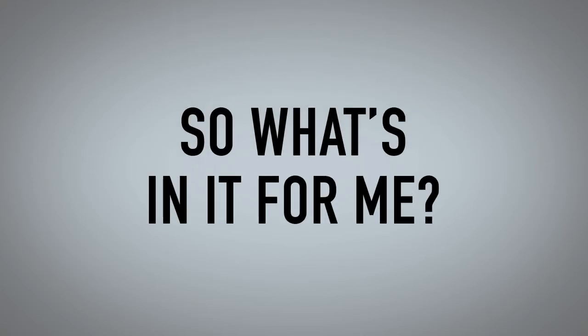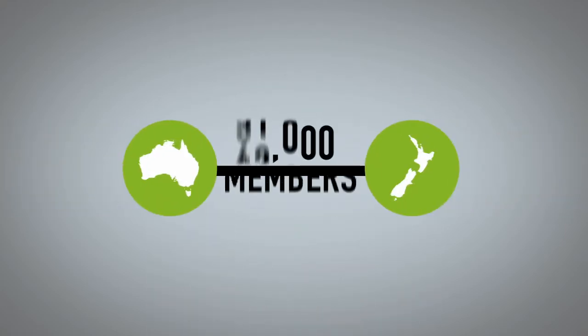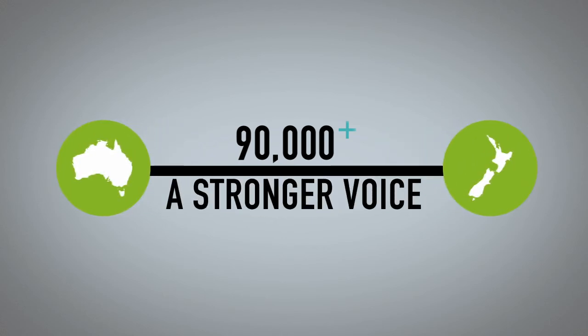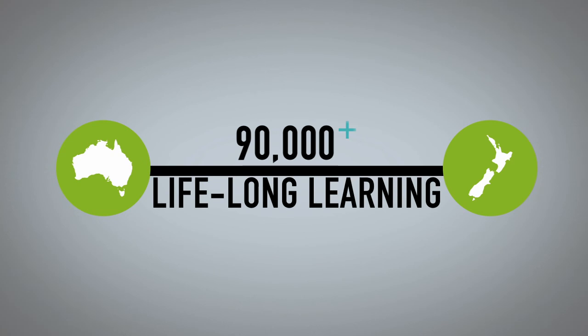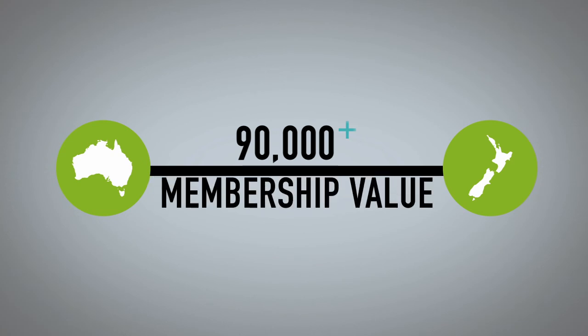So, what's in it for me? Chartered Accountants Australia and New Zealand will become an organisation with over 90,000 members so you'll have a stronger voice when it comes to advocacy and thought leadership, genuine lifelong learning programmes, as well as membership value and relevance.